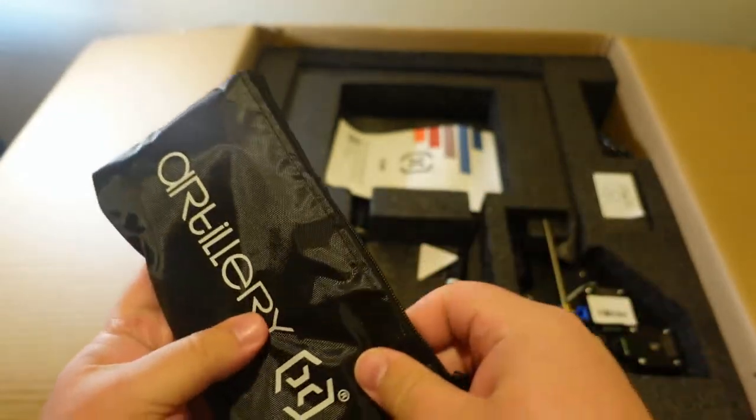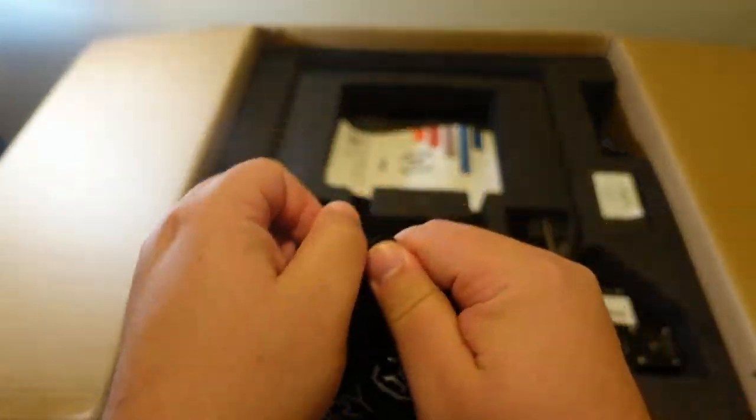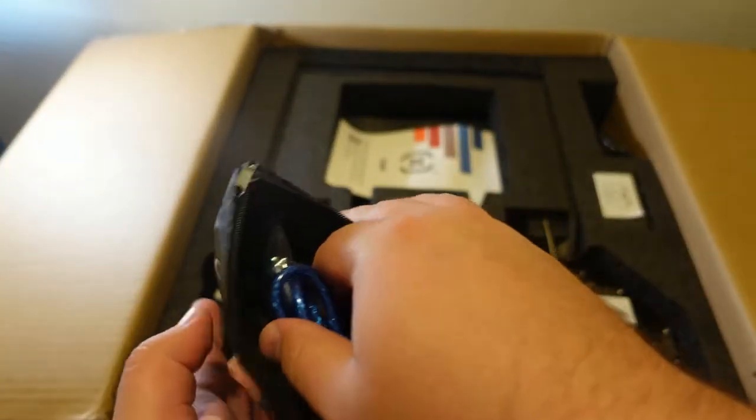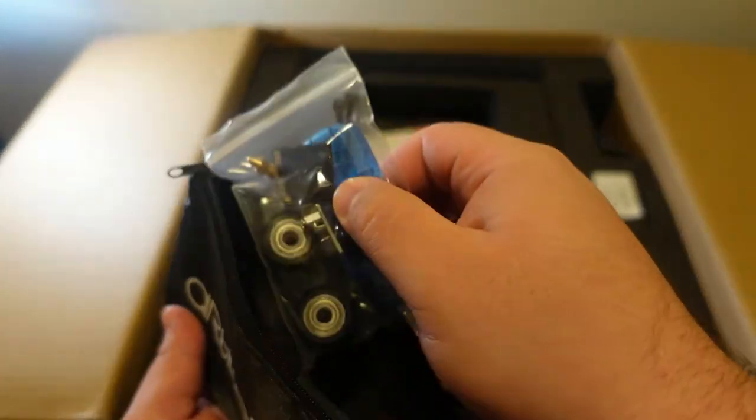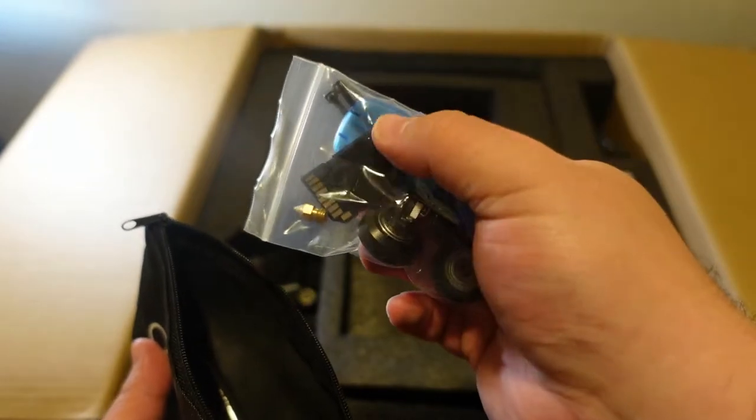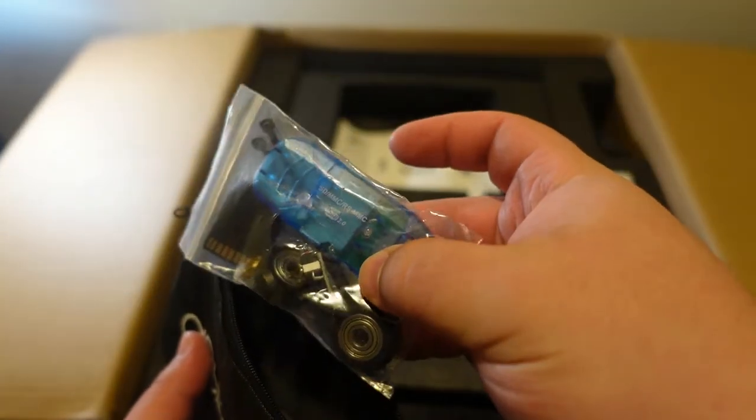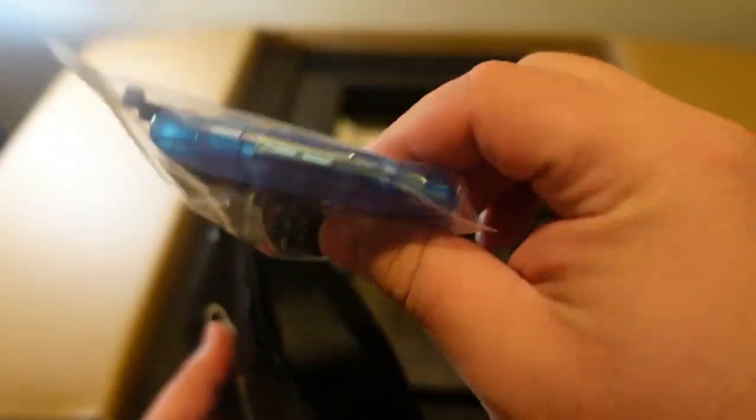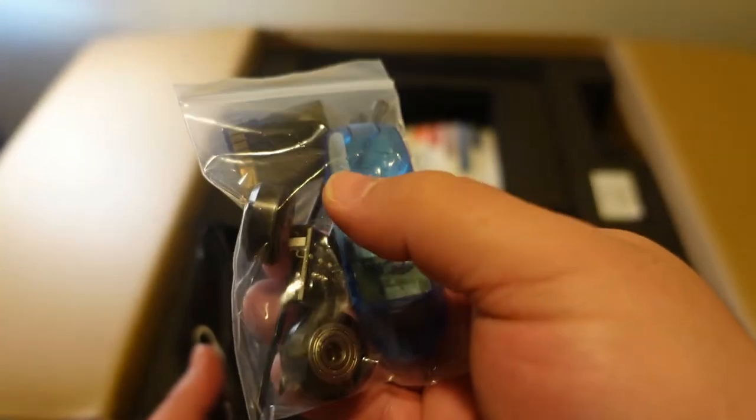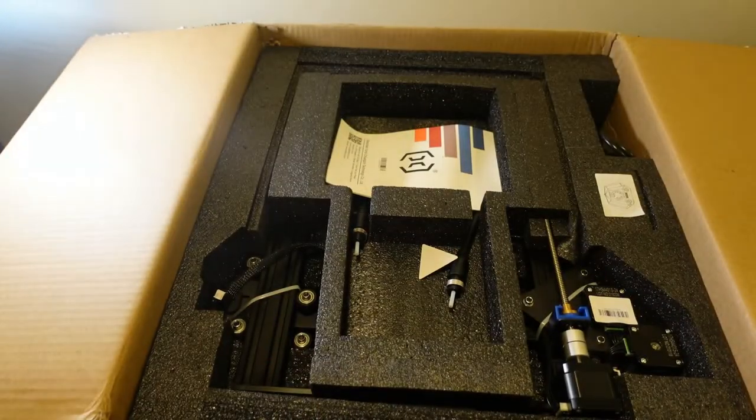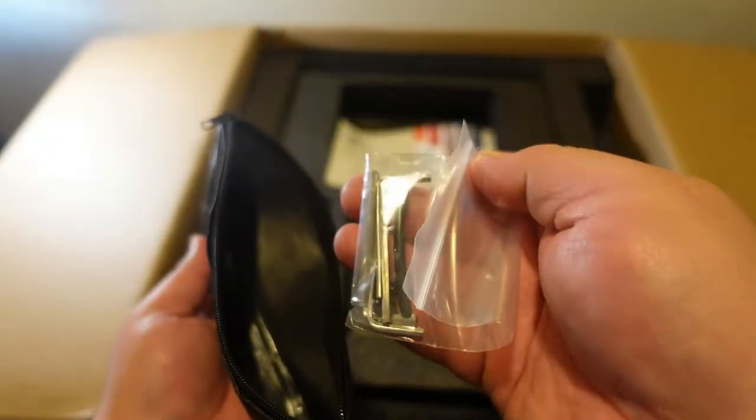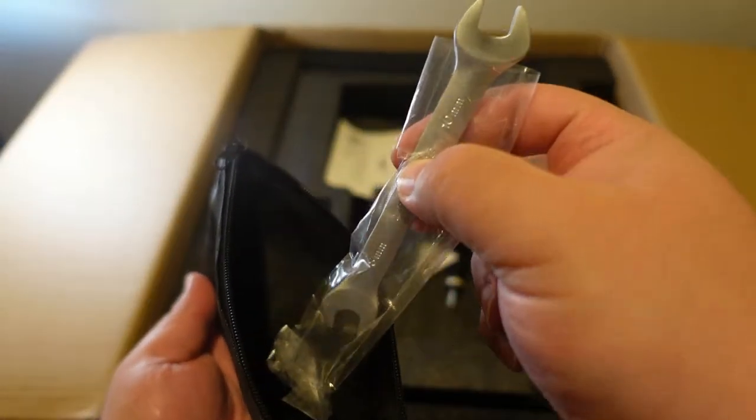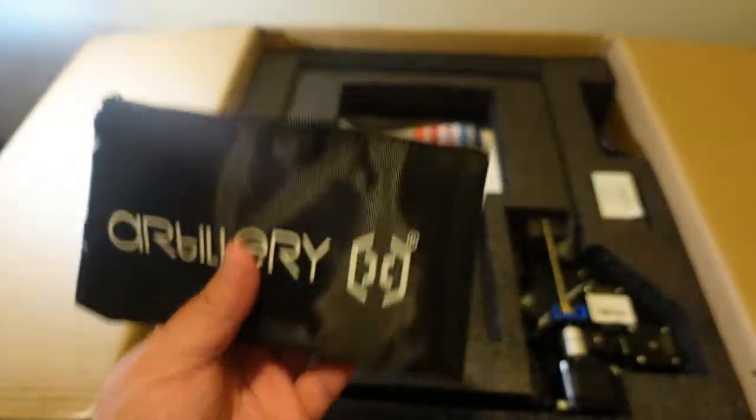So this is the tool bag, that's a nice little bag. We've got a USB to USB, an SD card, the SD card reader, a couple replacement switches, a couple bearings. And in here we have our tools and more tools. That's kind of a nice little touch there.